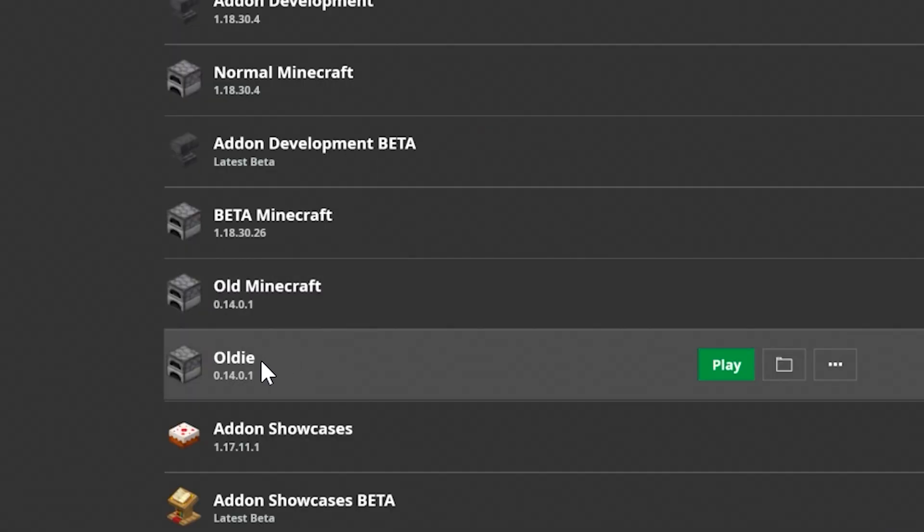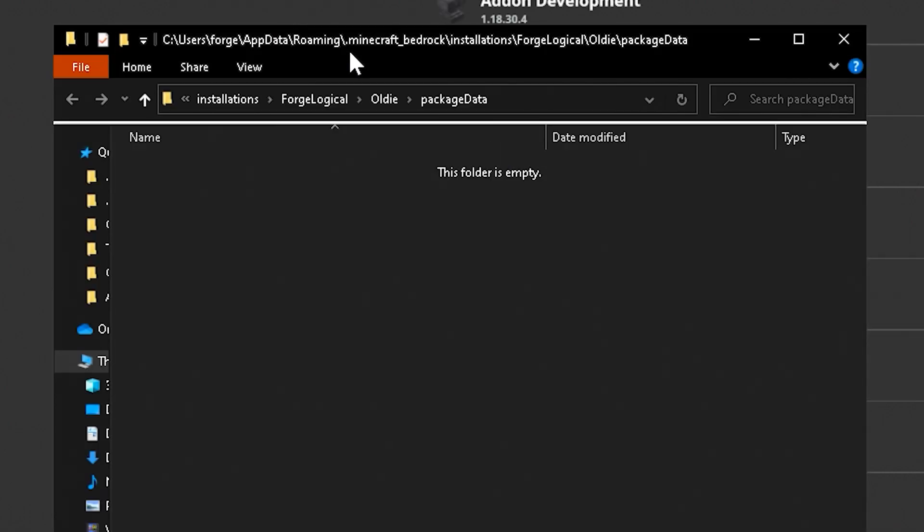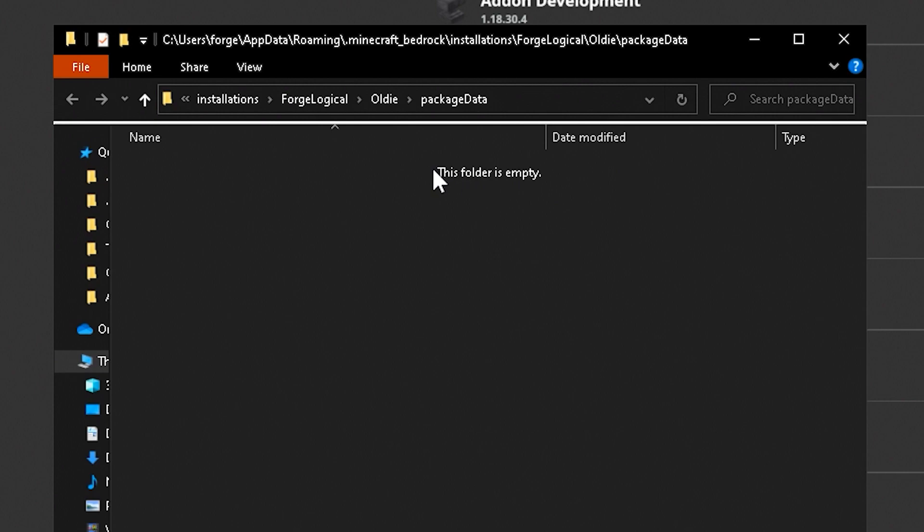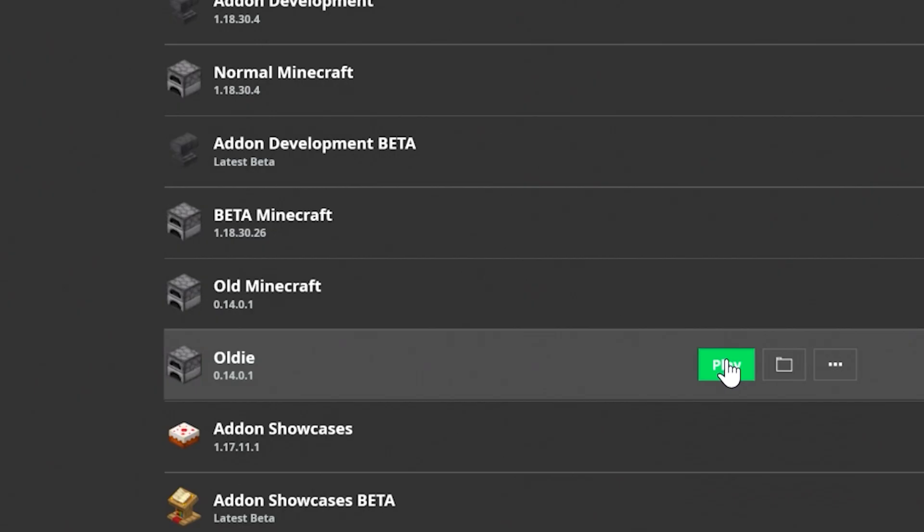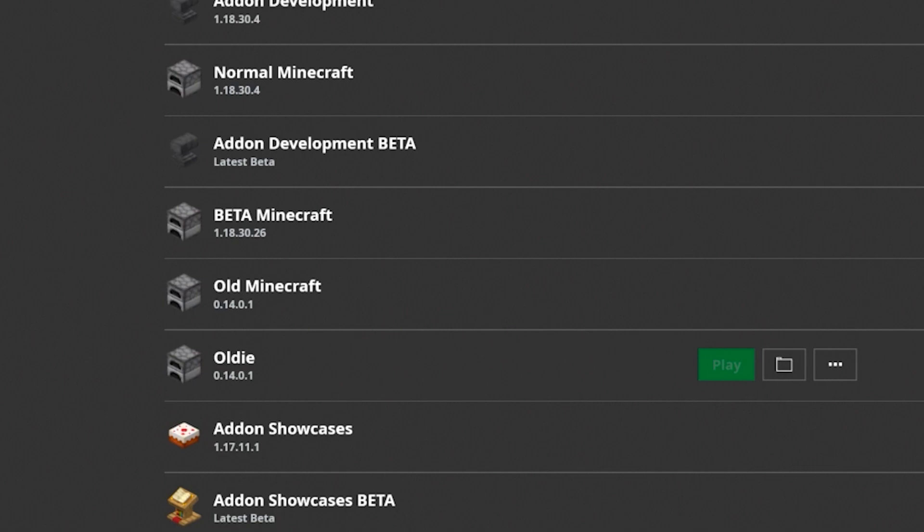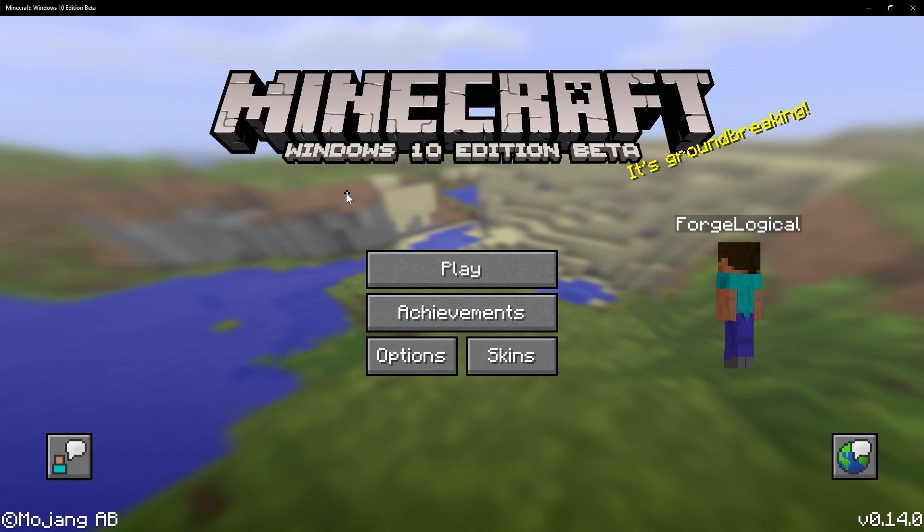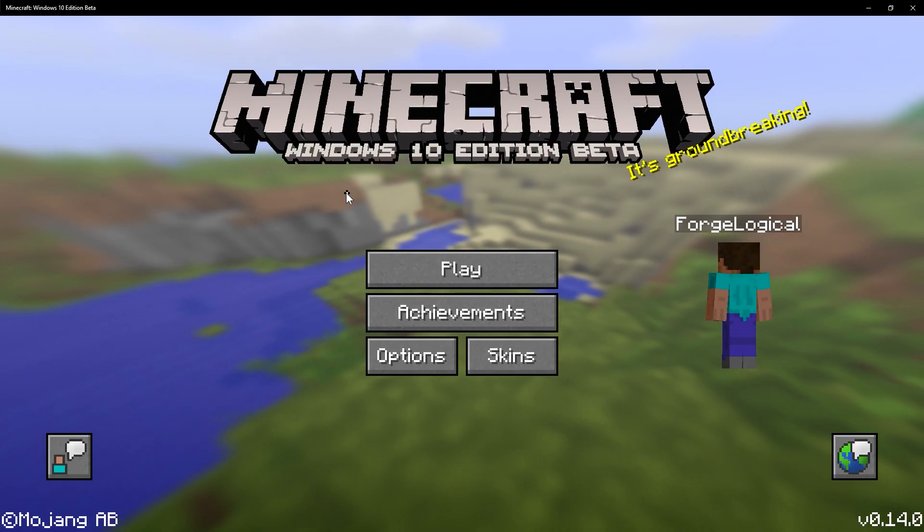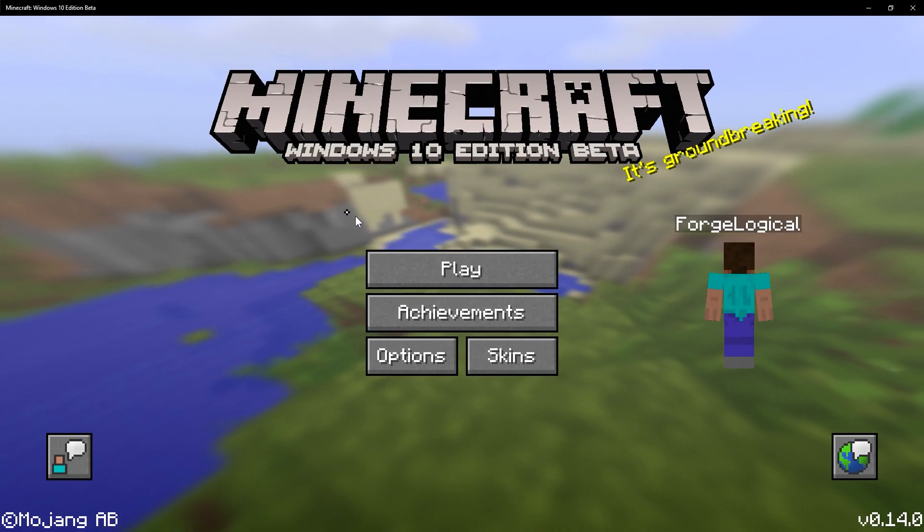Then, our profile has been created. If you click on this folder button, this will take you to where the directory is. So, right here, where it says package data, everything regarding that profile will be saved in here. So, I'm going to click play, and it should start to download that version. And here we are in 0.14.